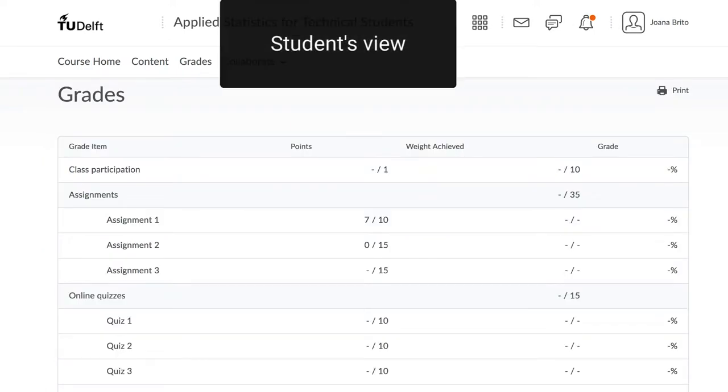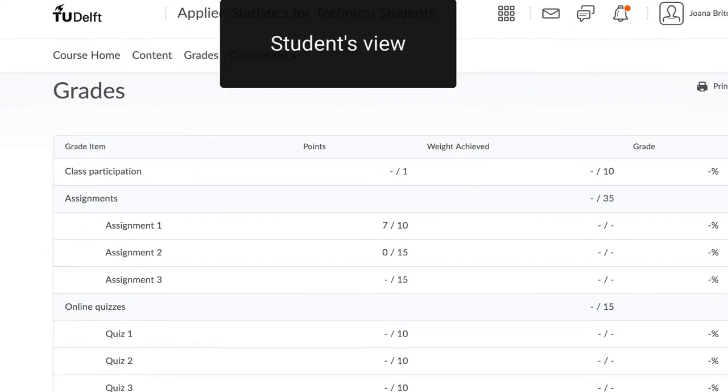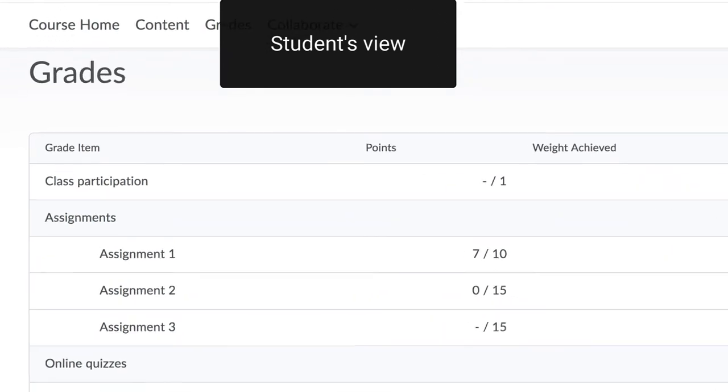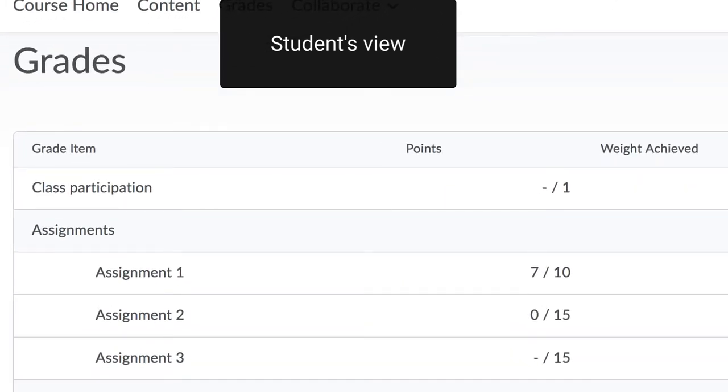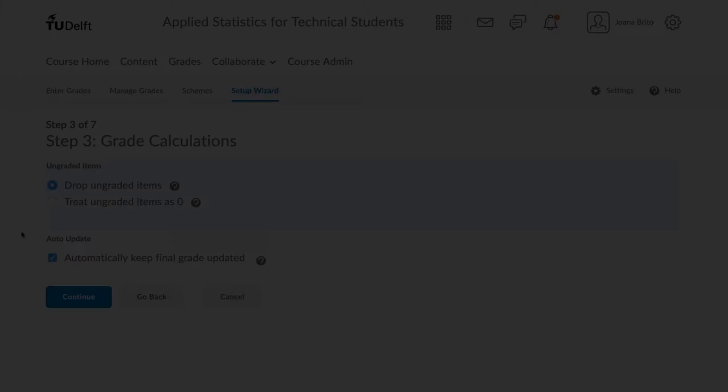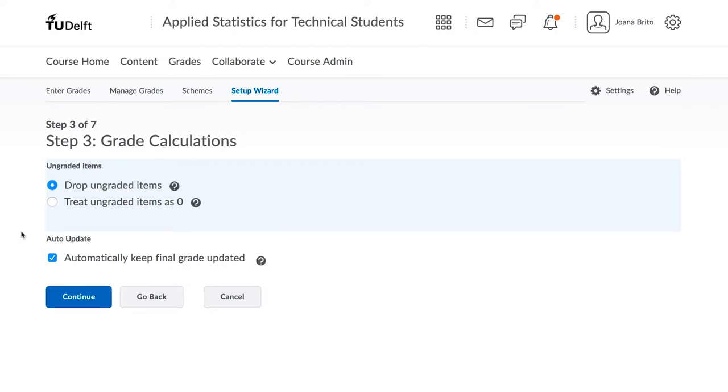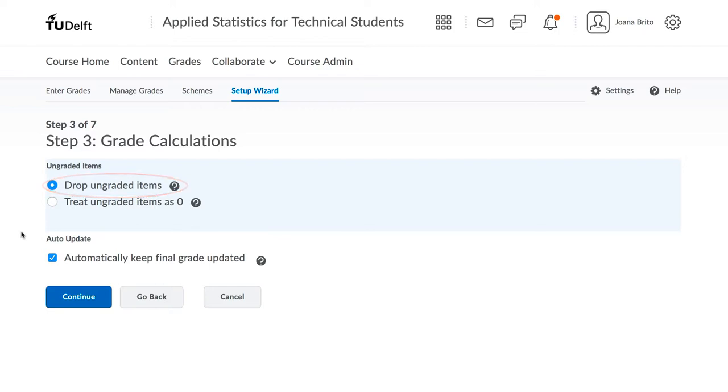This way students will see a dash for ungraded items and 0 for items that are actually 0. Here's an example. The student has 7 out of 10 for Assignment 1. They got 0 out of 15 for Assignment 2. And Assignment 3 is in the future, so it shows a dash for ungraded. None of the settings here in the wizard are fixed. You can always come back and change them and see the effect of that change. However, it is our experience that the settings shown here lead to the least amount of confusion. Click Continue.